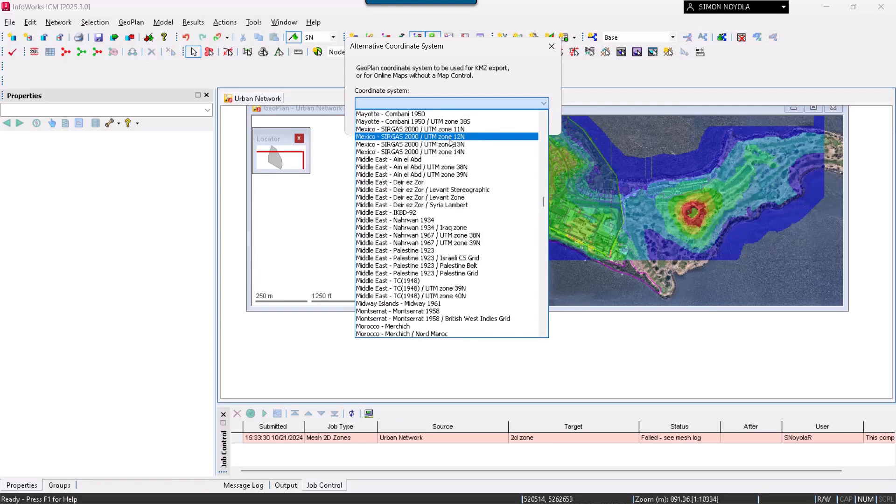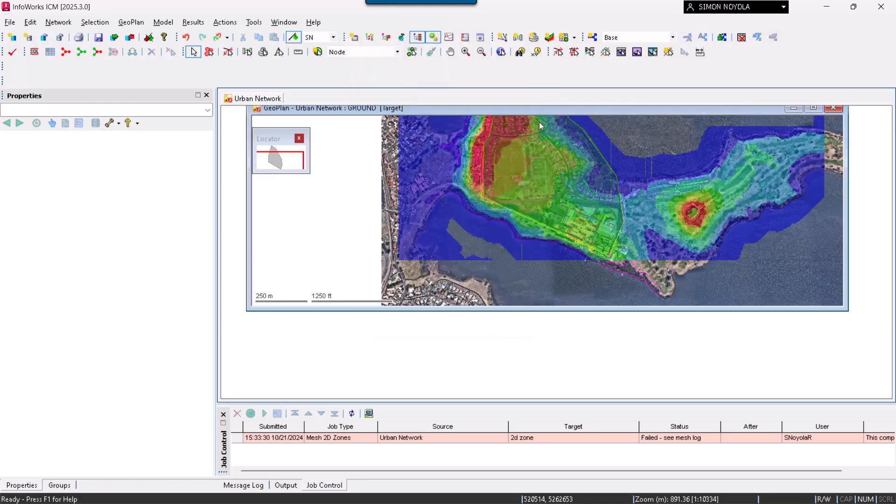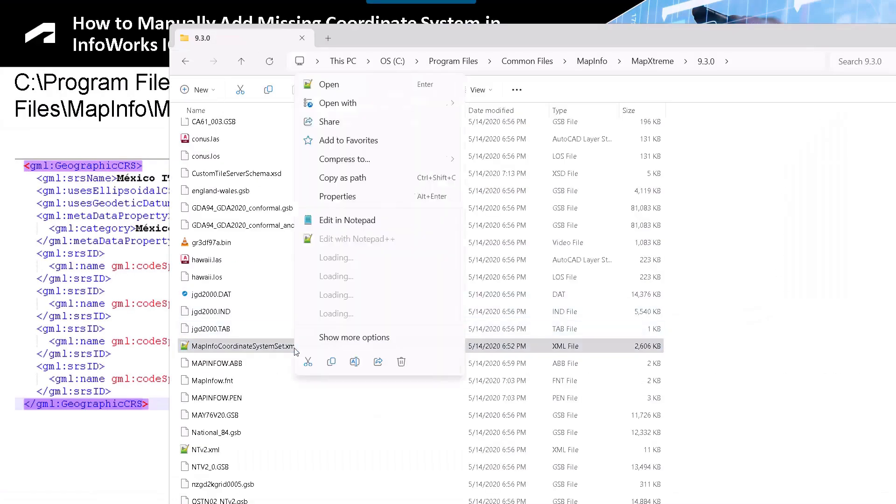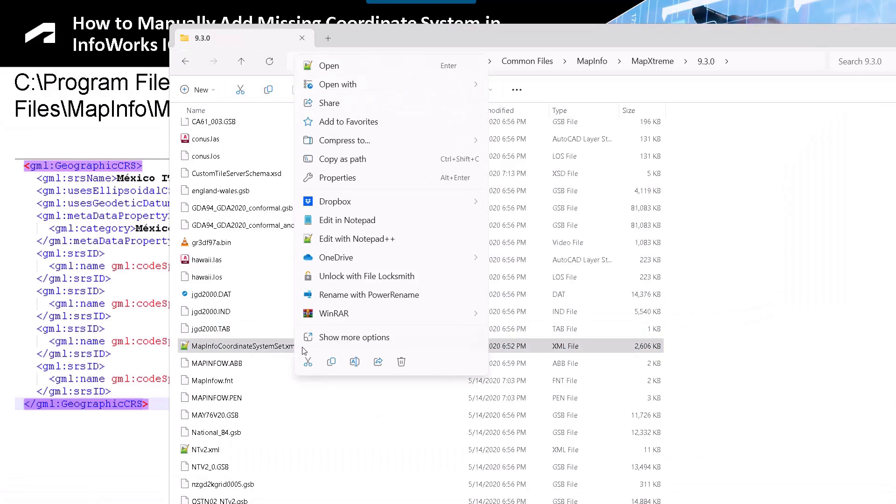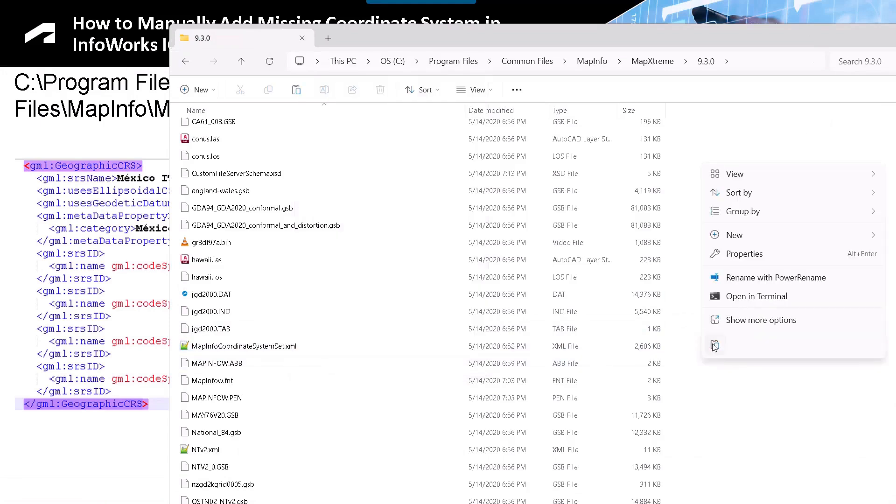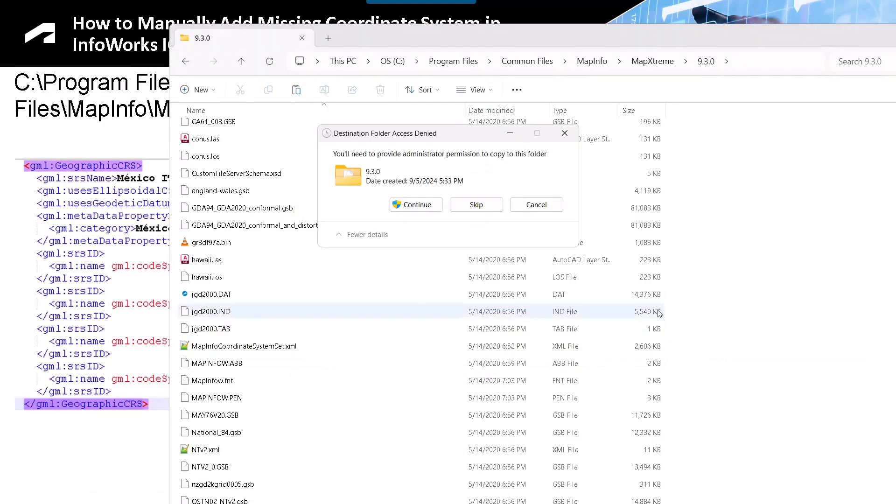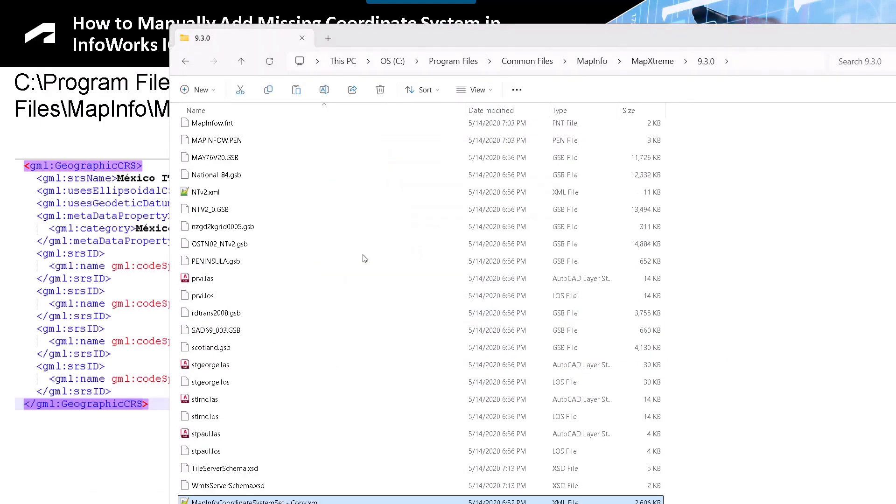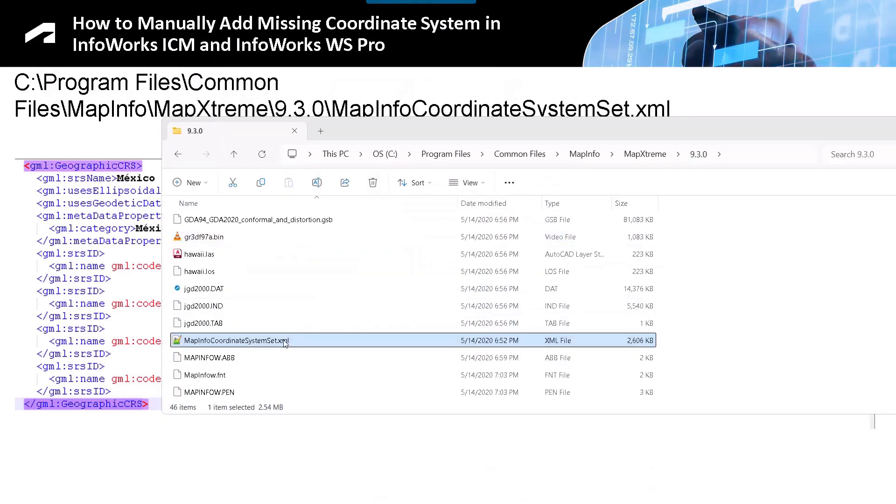What we are going to do is close InfoWorks, and once we are in the folder, we will make a copy. I am going to copy this element. I will paste it for security reasons. We accept. Ready.